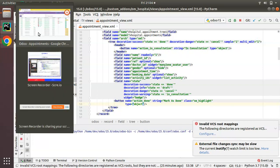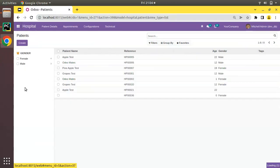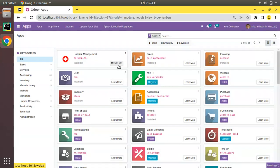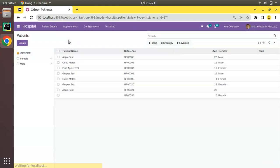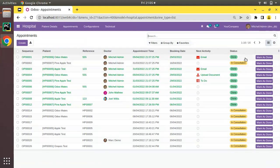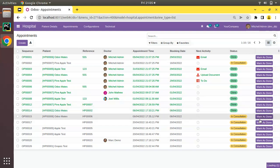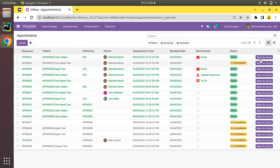Let me restart the service and go to the UI and upgrade the om_hospital module. You can see the module is getting upgraded. If I come back to appointments, the 'Mark as Done' button is visible now in the tree view. If I need to move record OP0014 to done state, I simply click on it and you can see the record moves to the corresponding state.